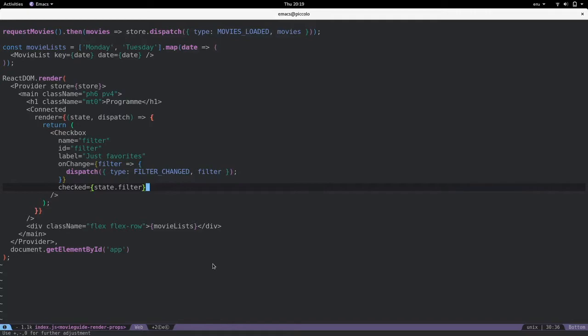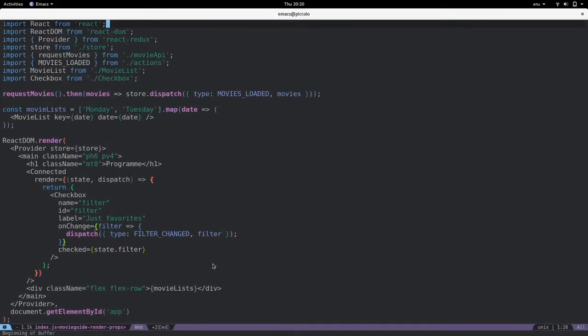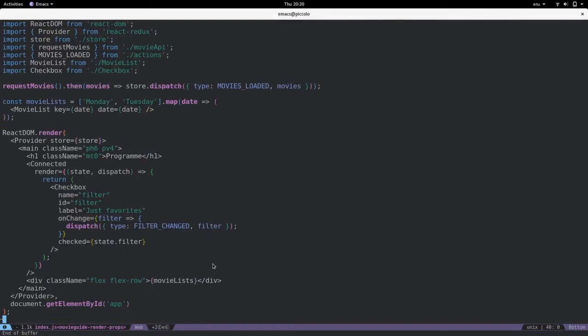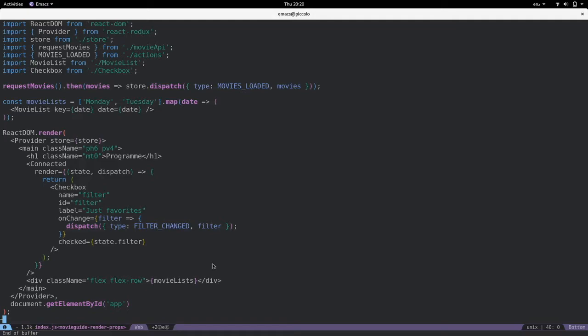Instead of creating a new component with the connect function from React Redux, we just use the checkbox component directly. And then we place this connected component. And we say when you render, use the checkbox and just pass the store state and the dispatch function as props to the checkbox.